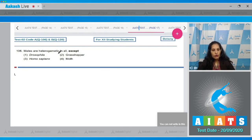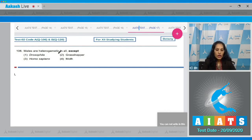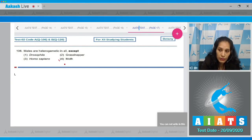Drosophila, human beings, and the grasshopper have males which are heterogametic — males can produce two types of gametes. But in the case of moth, the female is heterogametic; the female can produce two types of gametes, not the males. Males are homogametic in moth. So the correct option is option number four.